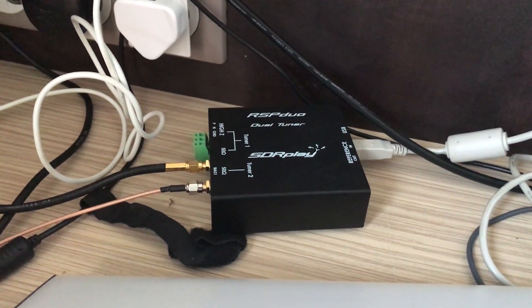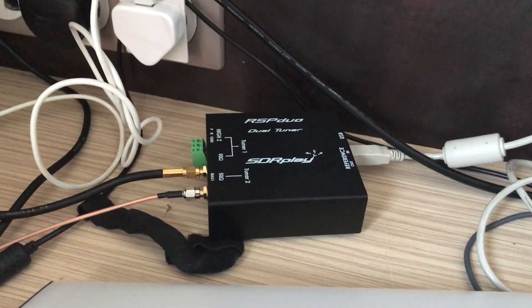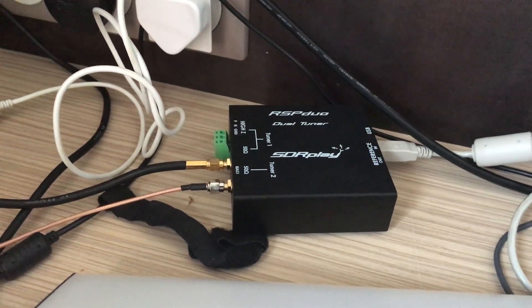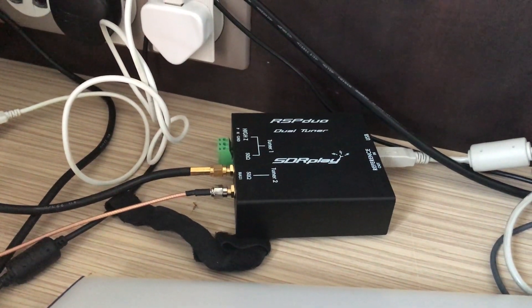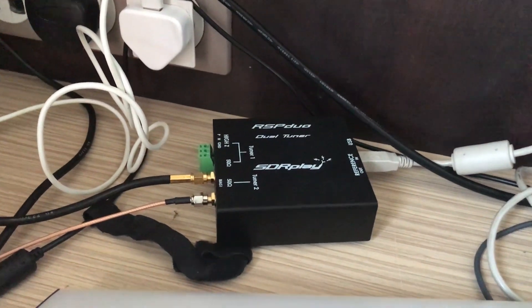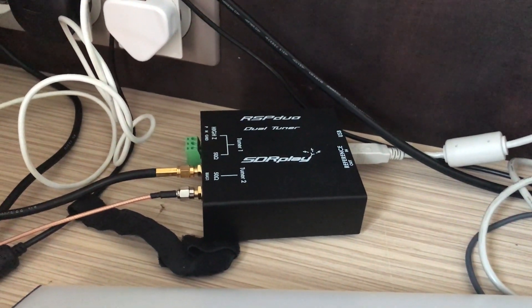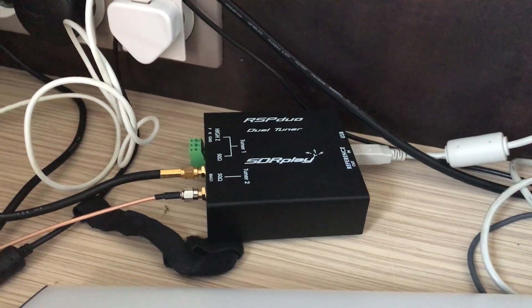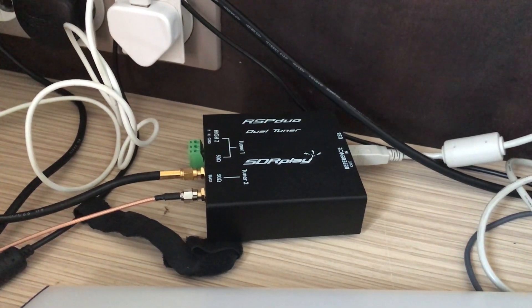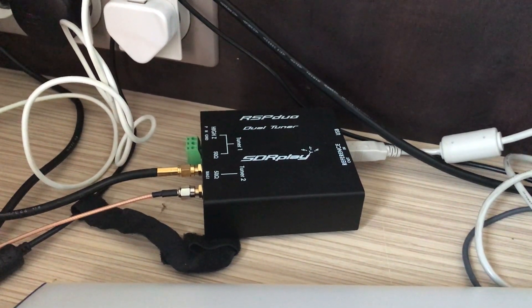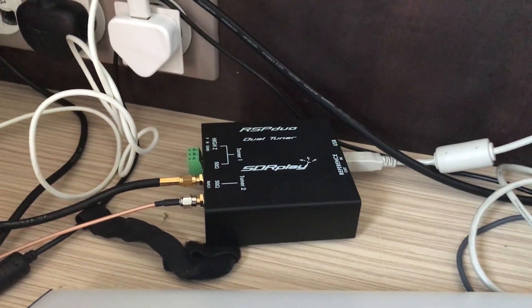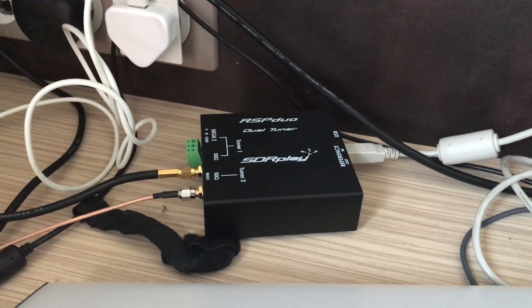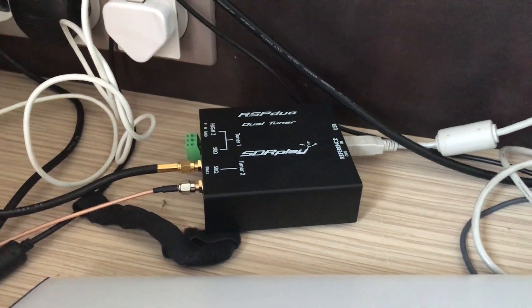In terms of selectivity, sensitivity, etc., it's demonstrated itself to be the equal of the RSP 1A. I've already copied several transatlantic signals from North America out of season, which is a sign of an excellent receiver. It's been attached to some very nice antennas, but ultimately the RSP duo has proven itself.